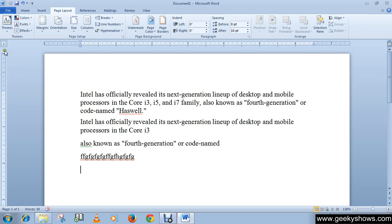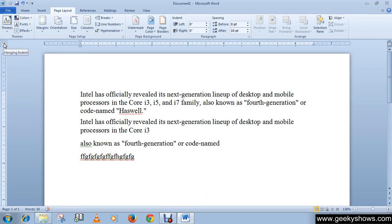The next one is the first line indent, which inserts the indent marker on the ruler and indents the first line of text in a paragraph. The next one is the hanging indent, which inserts the hanging indent marker and indents all lines other than the first line.